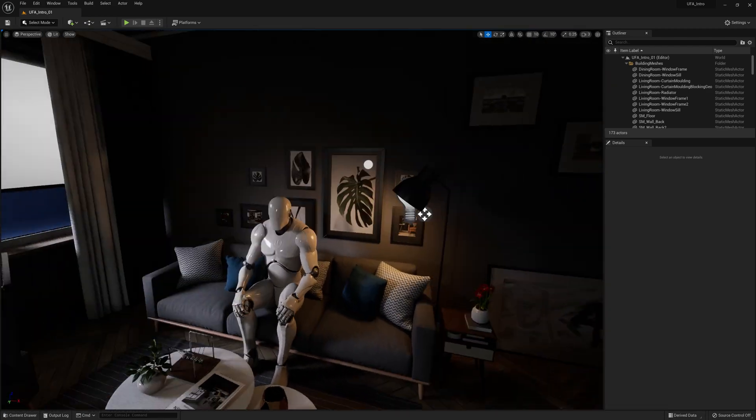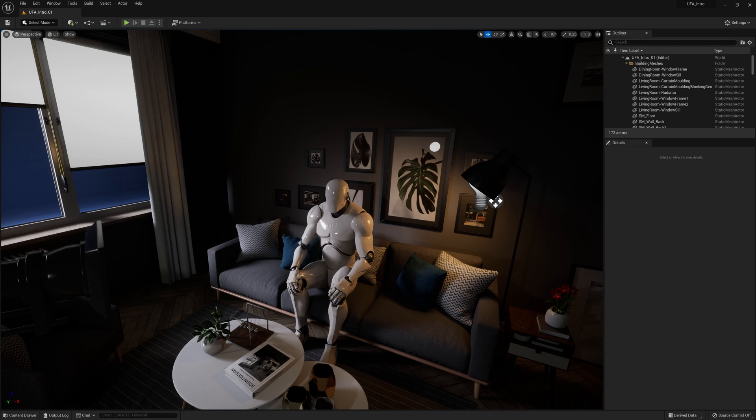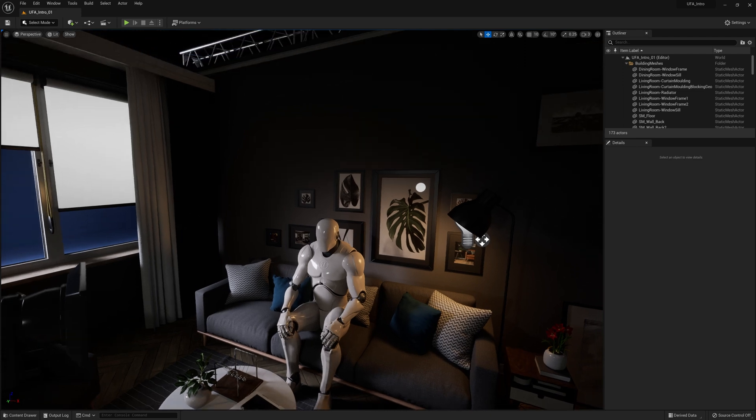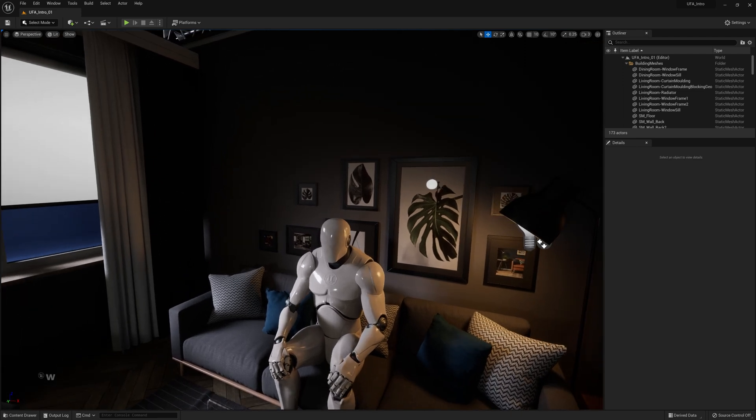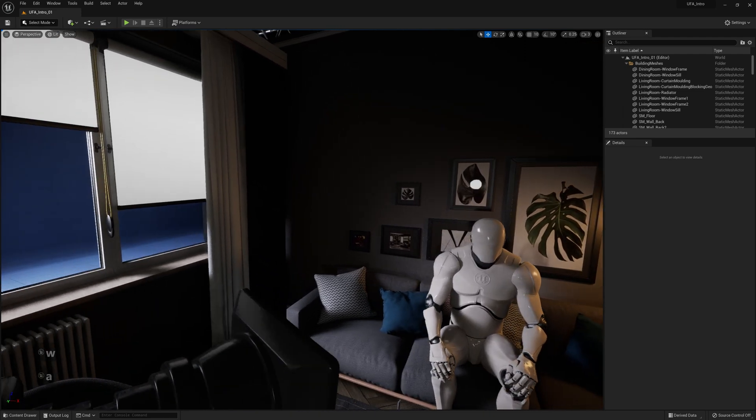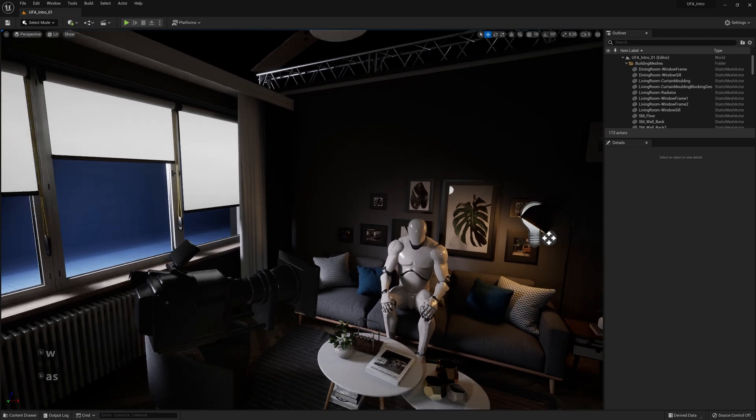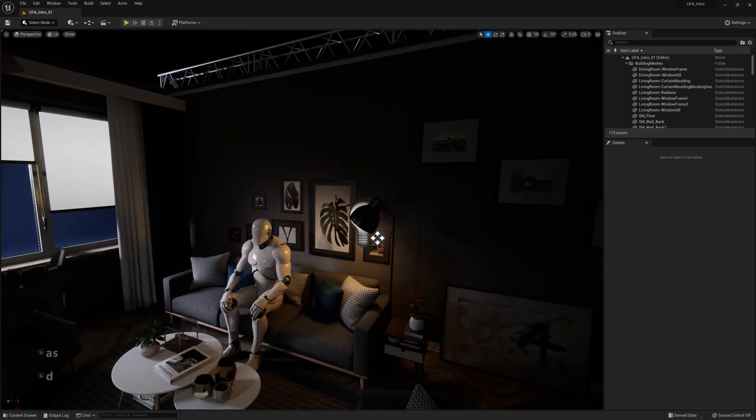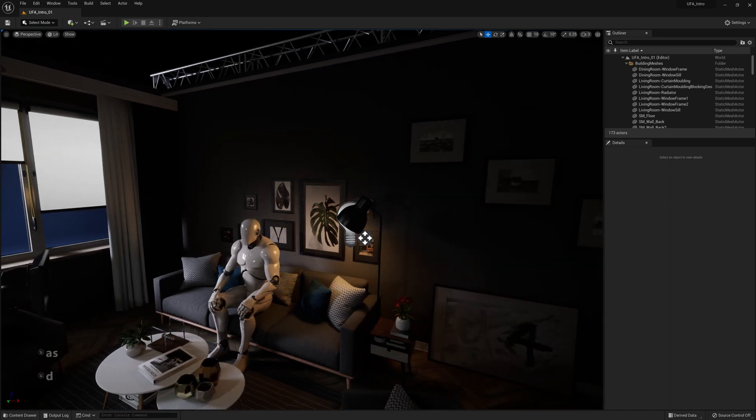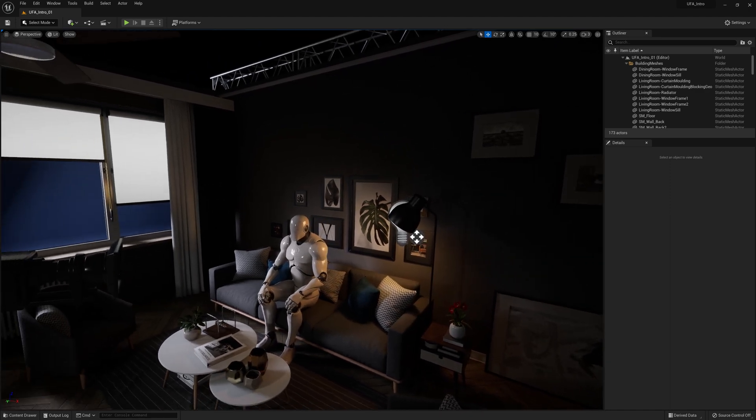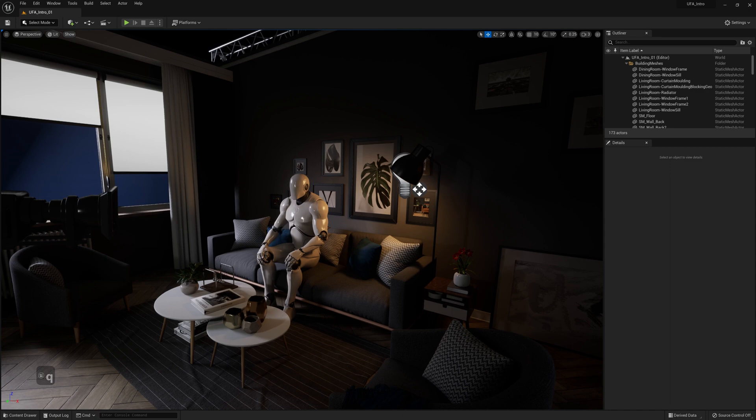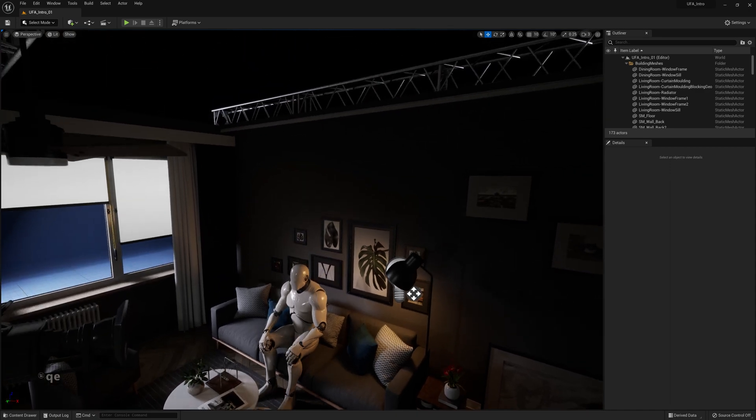While holding down right mouse button still, you can use the W, A, S, and D keys to move around like in a video game. On top of that, you can also use Q and E to go down and up.